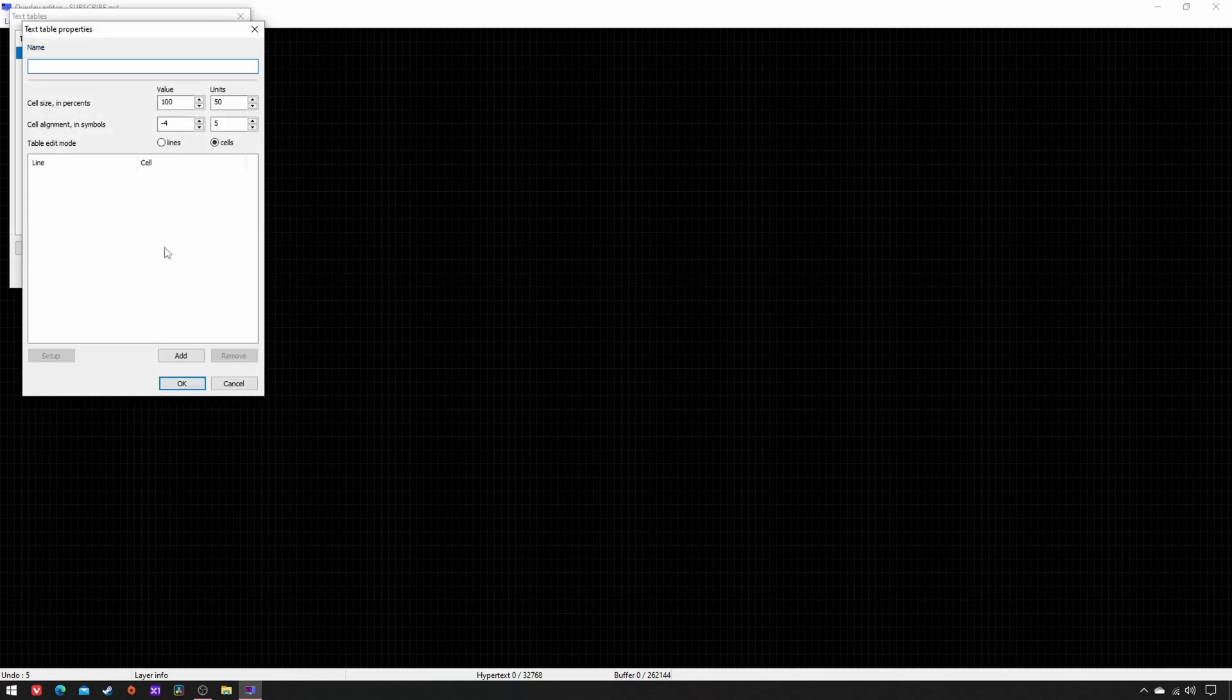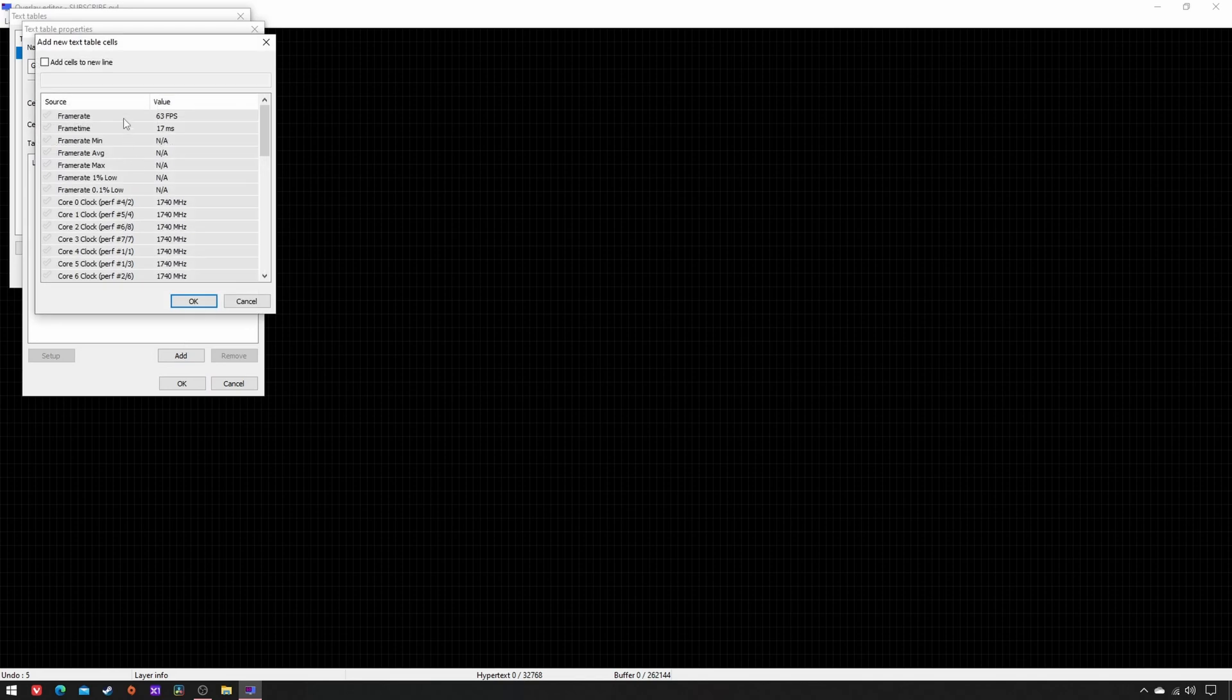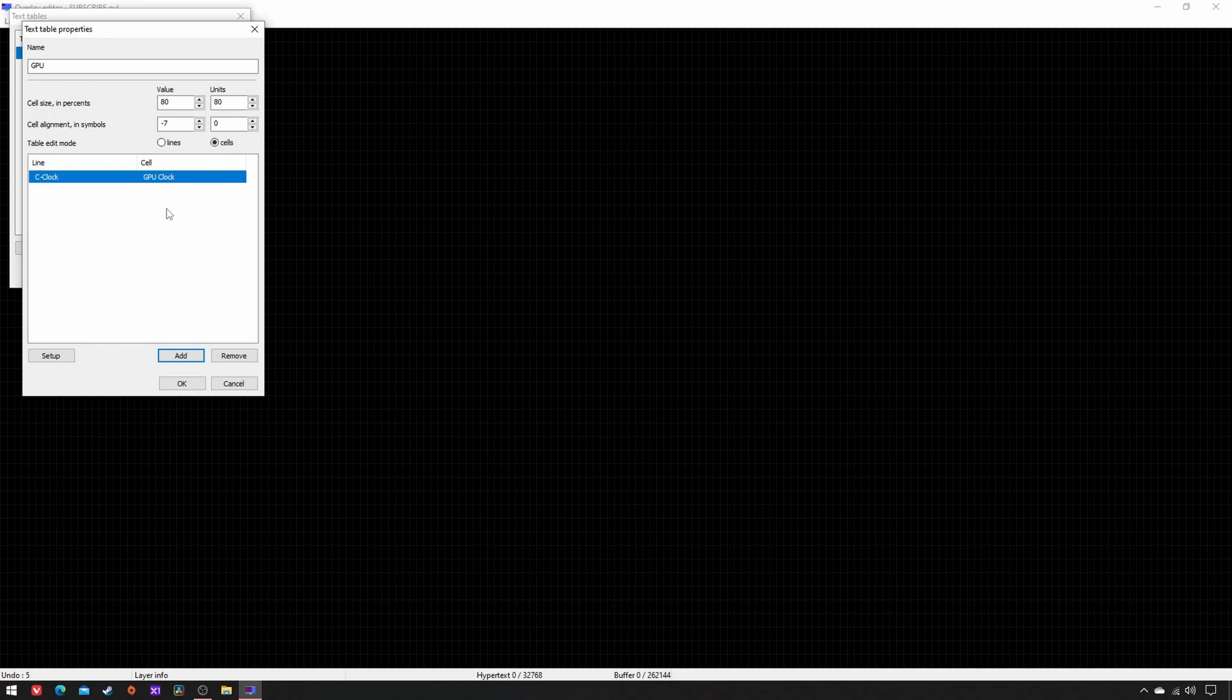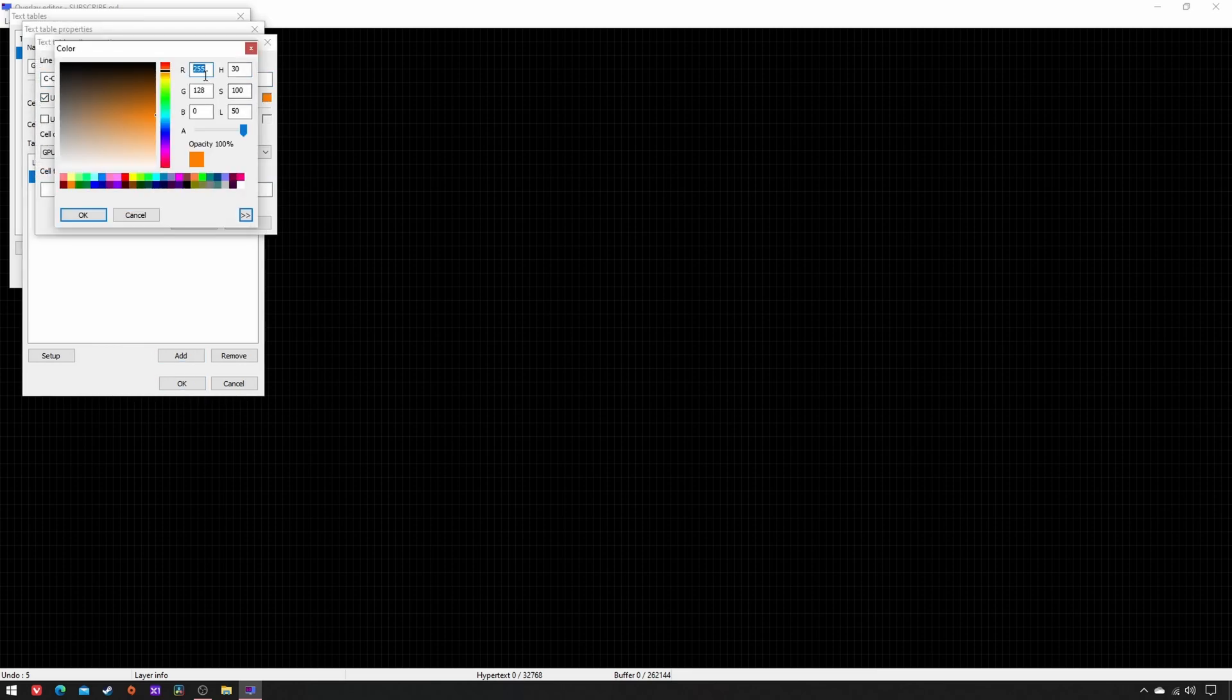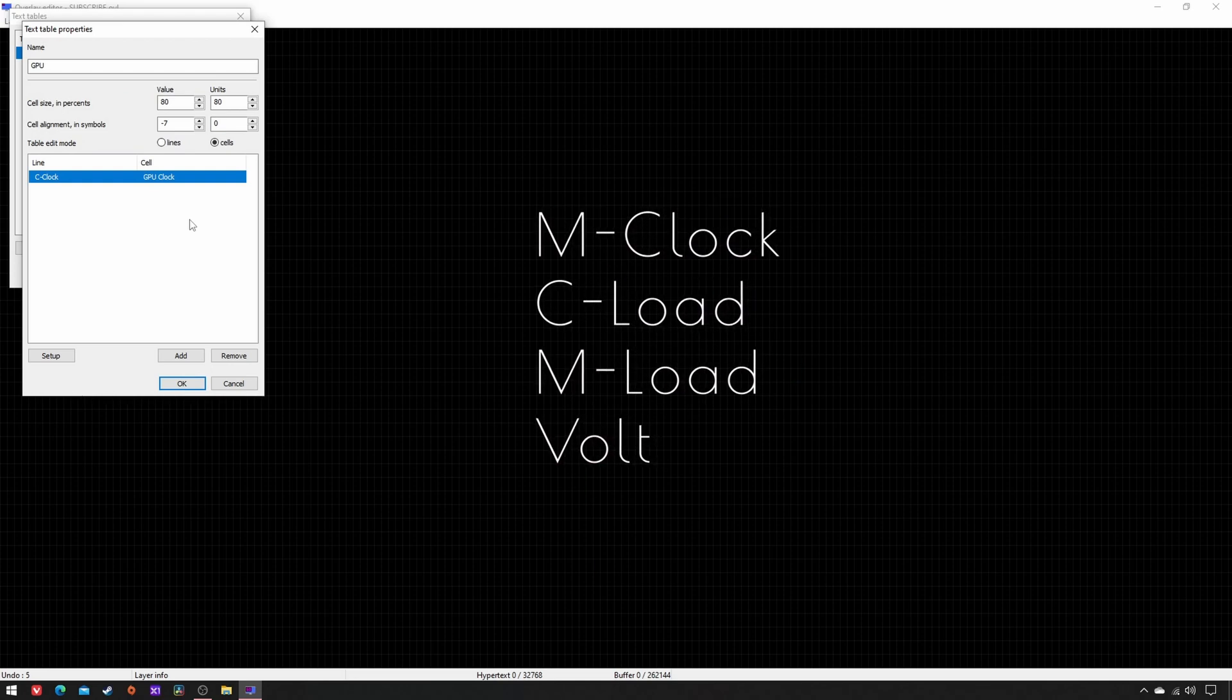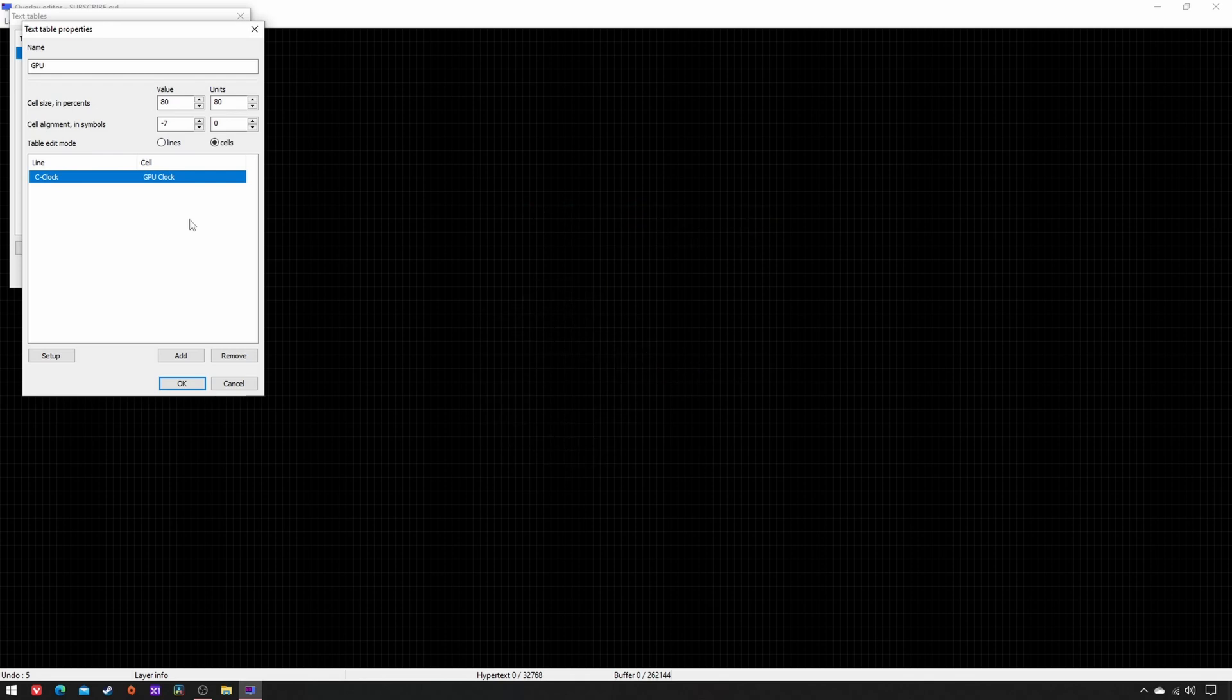Add another table, name GPU, set cell size and alignment as it is. Now add GPU Clock, GPU Memory Clock, GPU Core Load, GPU Power, GPU Temperature, Memory Dedicated, and the Core Voltage. In the end, the GPU table will look precisely like mine.